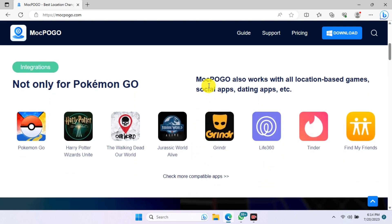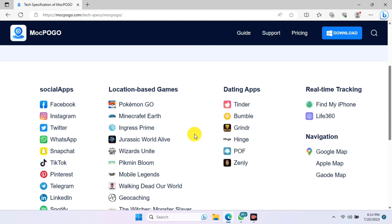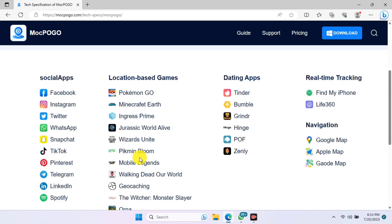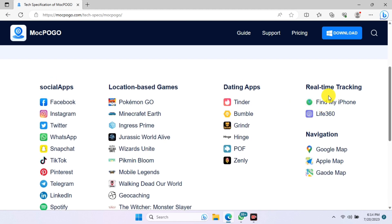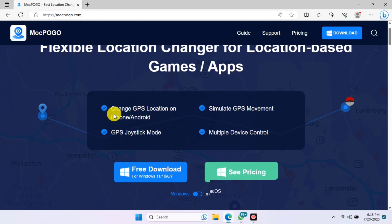Here are the supported apps for the MockPogo tool. You can move further to check for more compatibility apps by clicking on 'Check More Compatibility Apps.' Under the compatibility apps you may find your social media app, location-based games like Pokémon GO, dating apps, and real-time tracking like Find My iPhone, Google Maps, and Apple Maps.